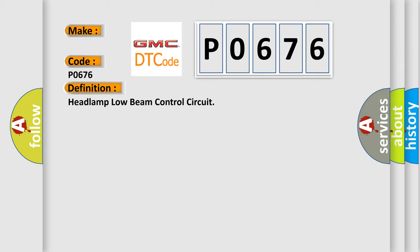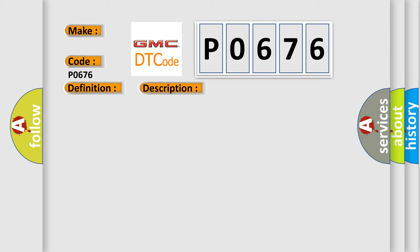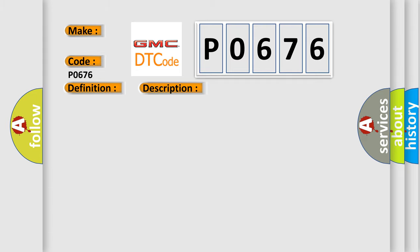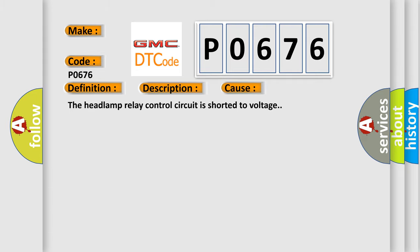And now this is a short description of this DTC code. The battery voltage must be between 9 to 16 volts. This diagnostic error occurs most often in these cases: The headlamp relay control circuit is shorted to voltage.